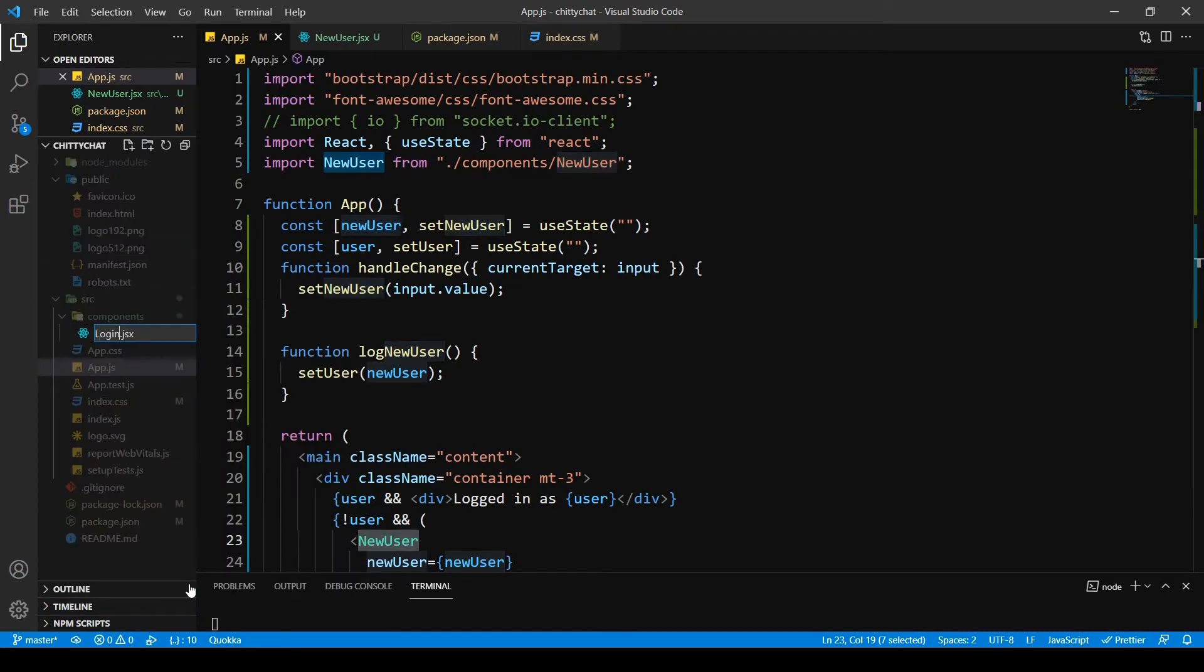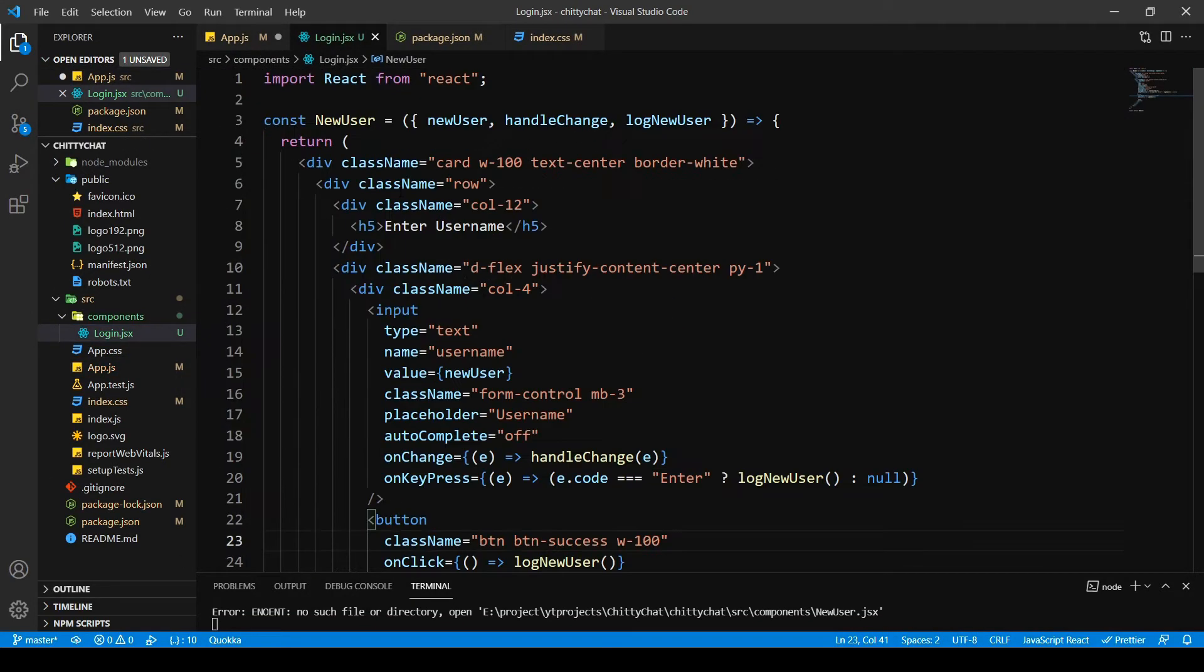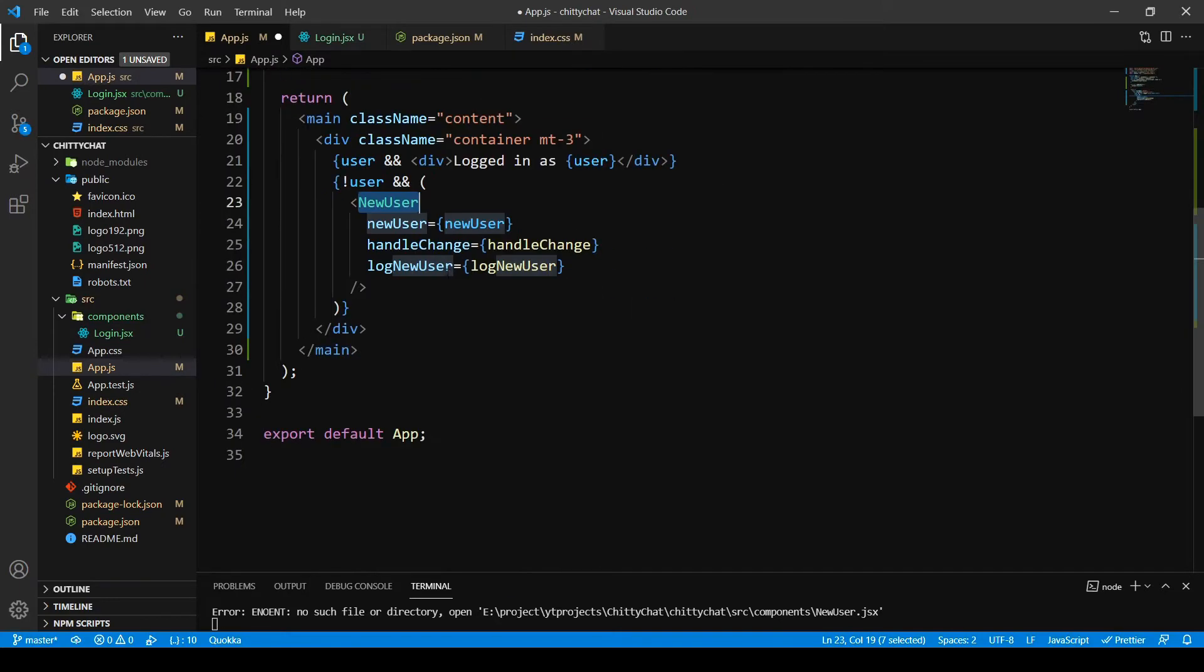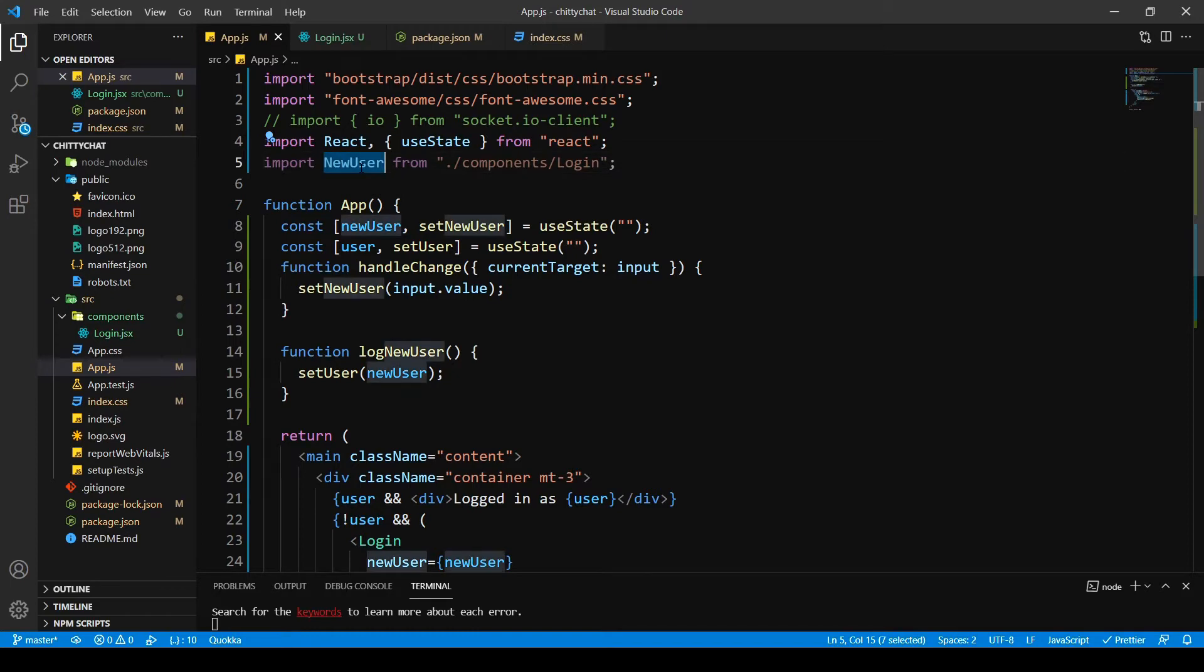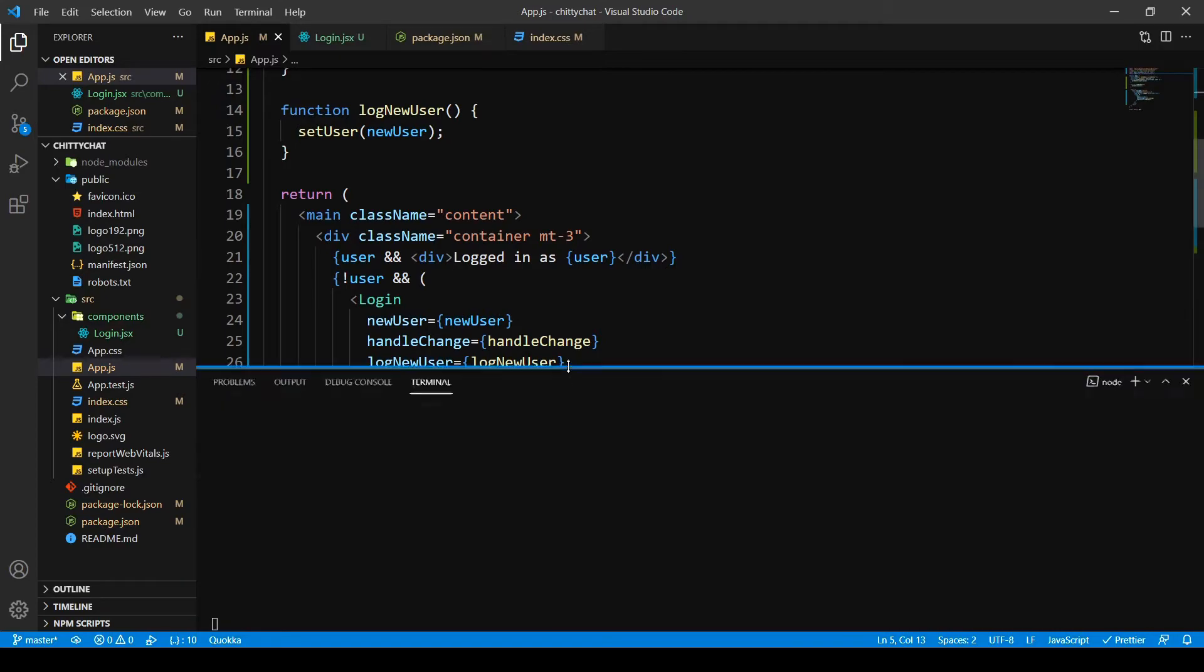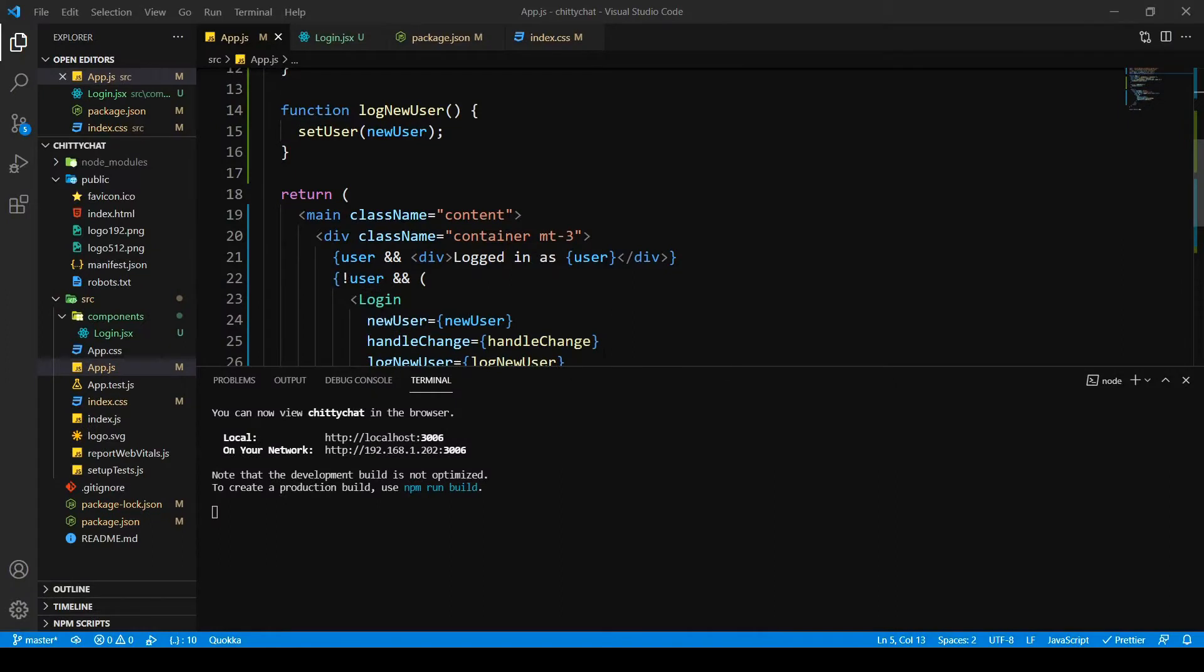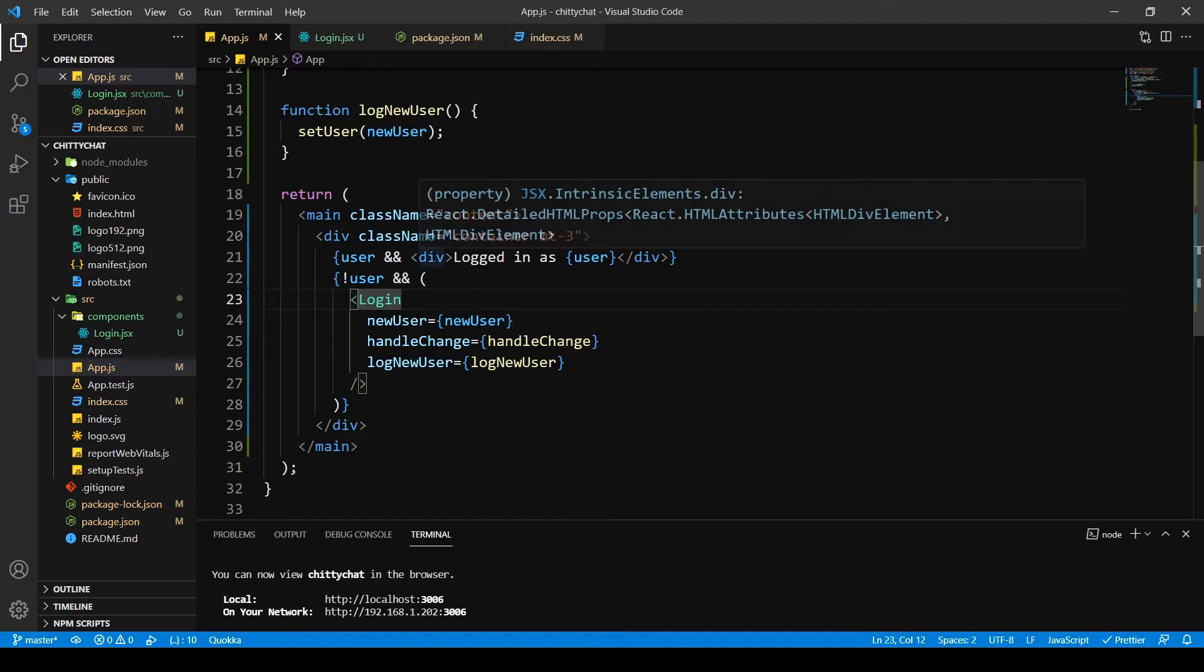Say login.jsx and come over here, say login.jsx, login.jsx, login.jsx and login. Is that okay, is that good? I'm gonna test this. Yeah it works, so login makes much more sense. And now on with the chat header.